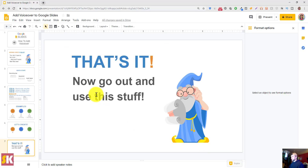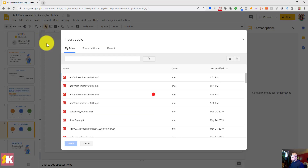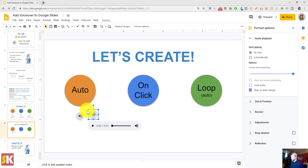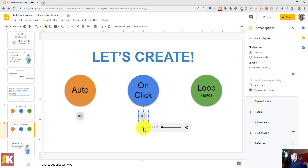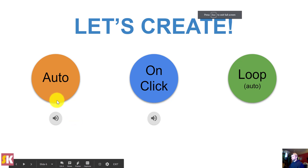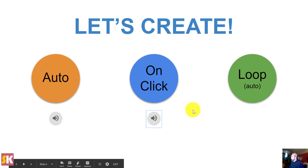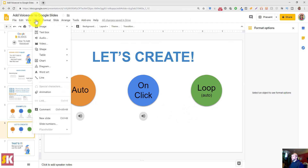Now I want to set up the on-click audio. I'll go to Insert > Audio again — that one's clip 003. I'll drag it over to where I want it. For this one I want it to play on click, not loop, and stop on a slide change. Let's present to test it: the auto clip plays first, then I hover over the on-click icon and click — perfect, it plays. I'll hit Escape to go back.